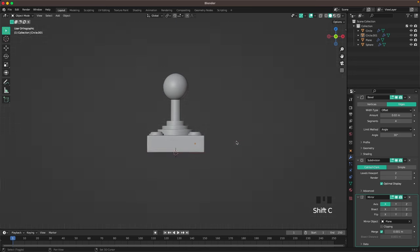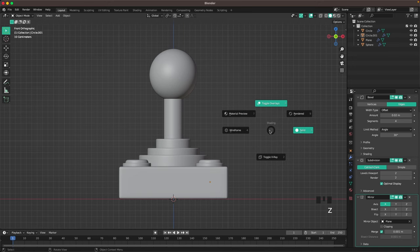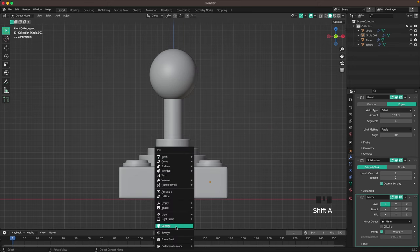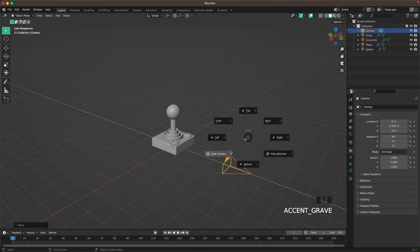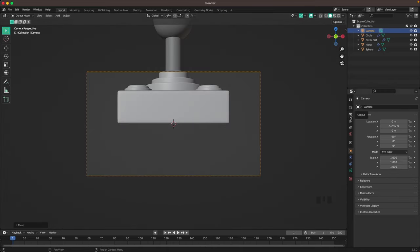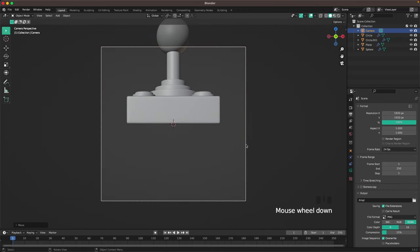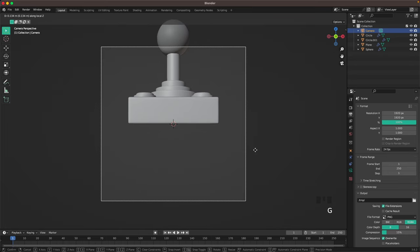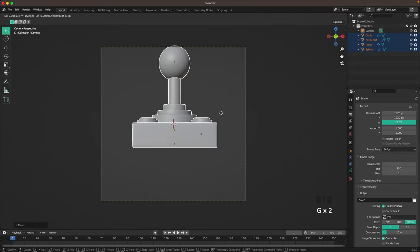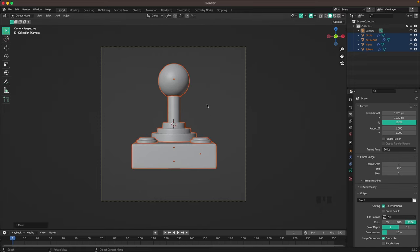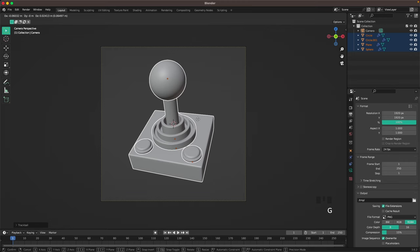Go into Front View, press Shift+C to reset your 3D cursor. Press Shift+A and add a Camera, then press G and Y and move it backwards. Press 0 on your numpad or go into Camera View through your View menu. Go into your Output settings and change the resolution to 1920 by 1920. Select your joystick, move it to the middle of the scene, press R twice to give it a nice rotation, and position it.